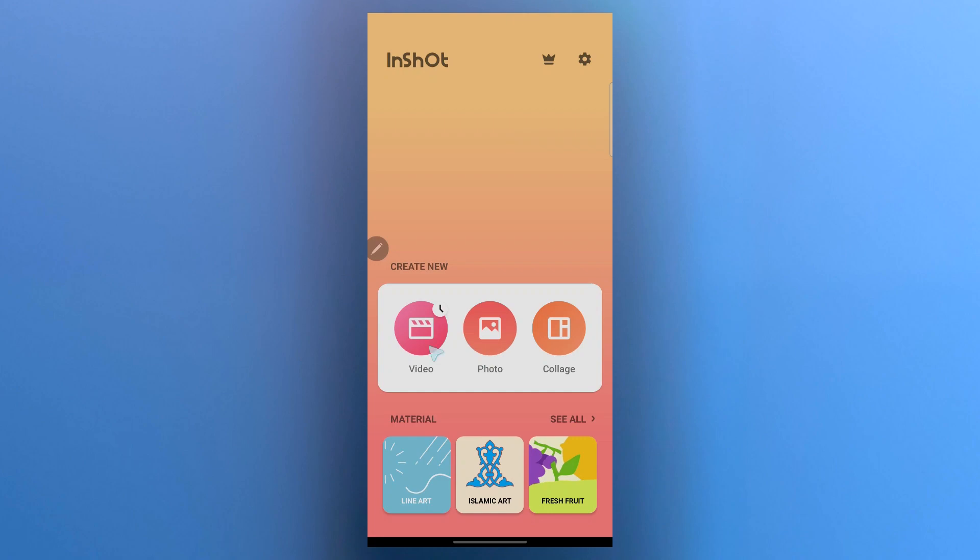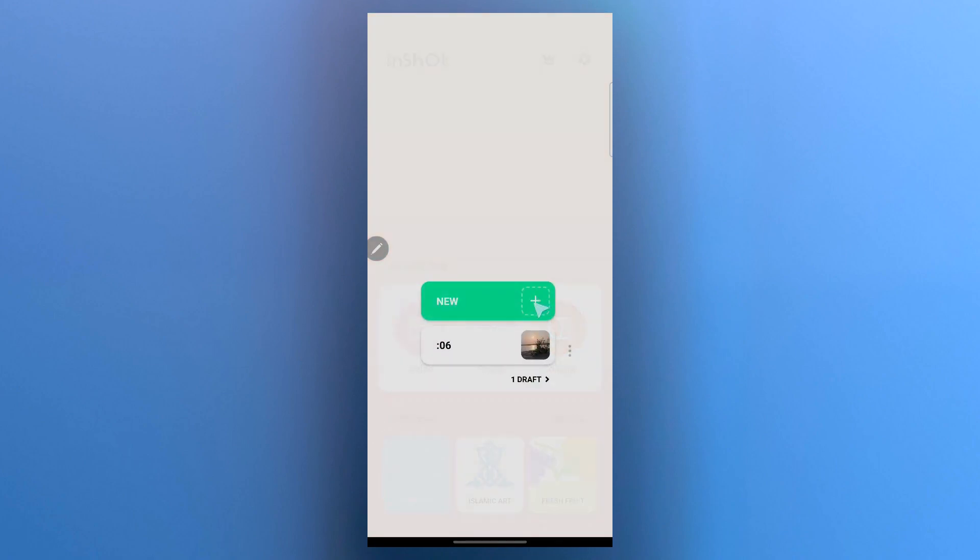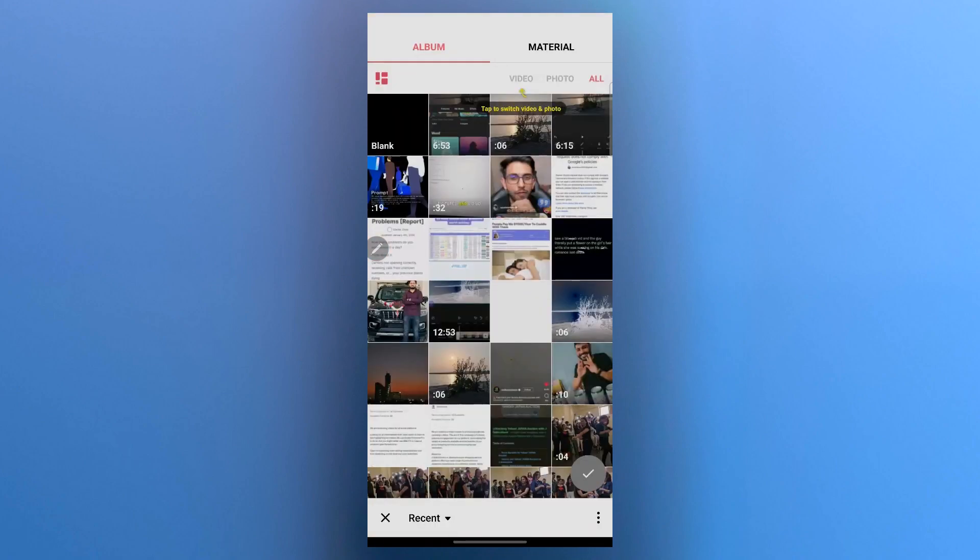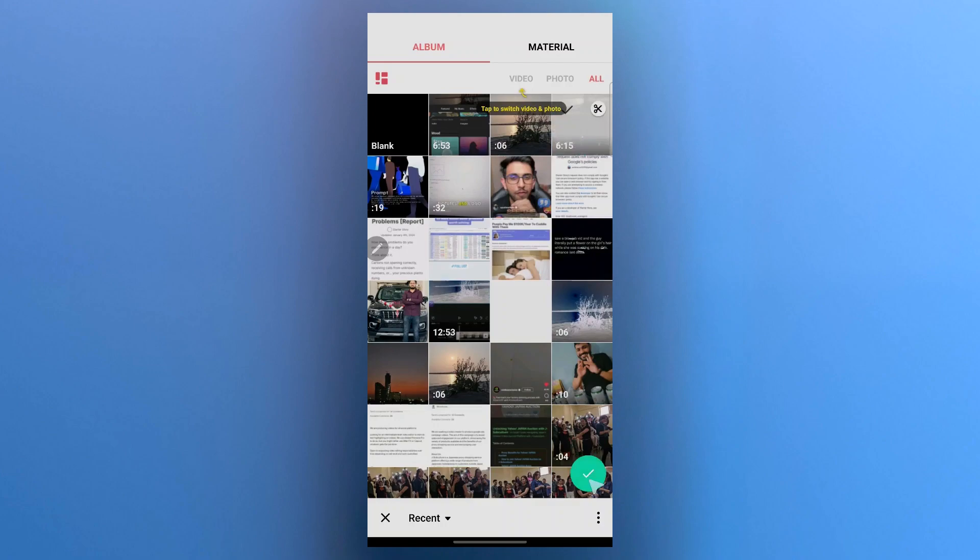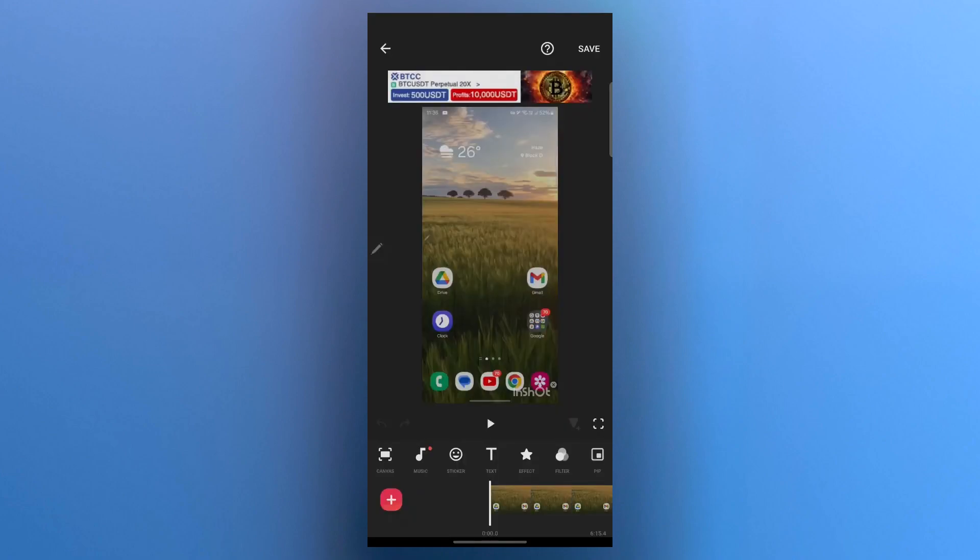In this interface, you'll have to click on video, click on plus new and choose the video for which you want to generate the auto caption. I want to generate captions for this video, so I'll select it and click on the tick icon at the bottom right corner.